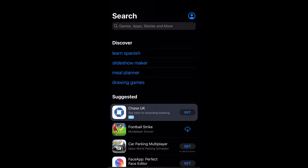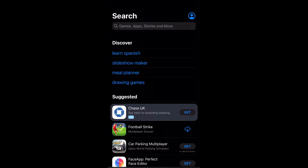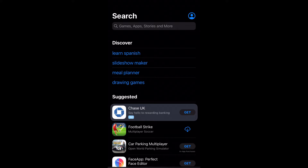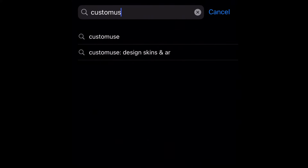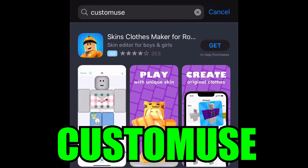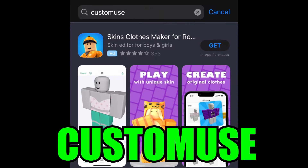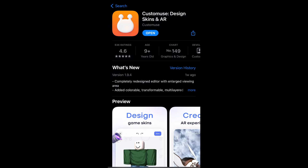First, go onto the App Store on your mobile. You may be thinking: is there an app that can make Roblox shirts? Yes, that is right. There's literally an app you can download to make Roblox shirts really easily. Go ahead and type in 'Custom Use' — it's called Custom Use right here.